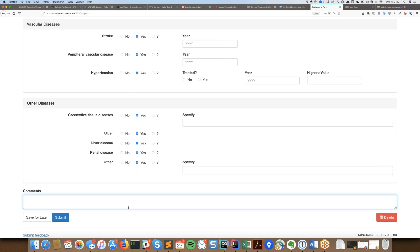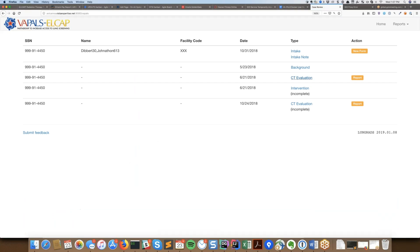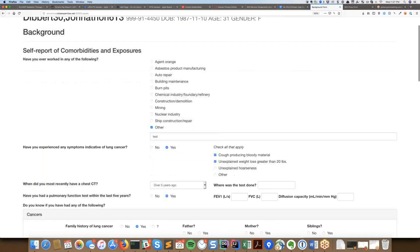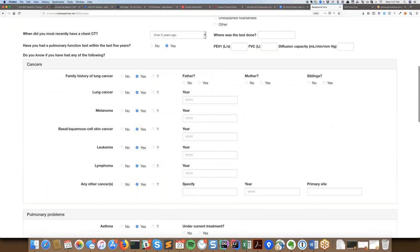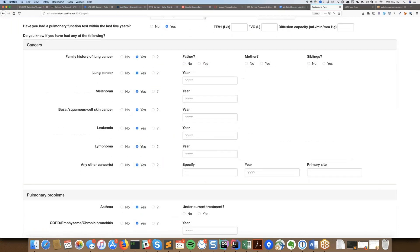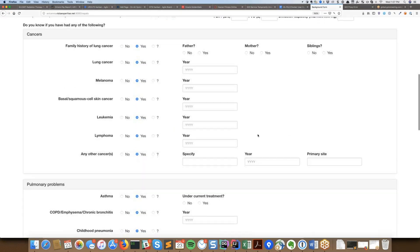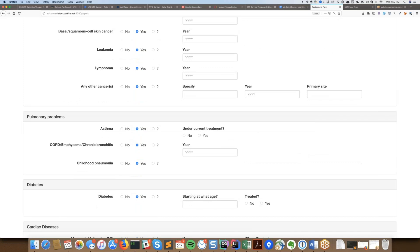One thing I've noticed is that nothing on this page is required. I could submit it just like this and it should just take it. I could always come back to it and see all the information I typed in. This entire page itself is actually optional, but the fields themselves on the page are also optional. So that's it for the background form. Does anyone have any questions?